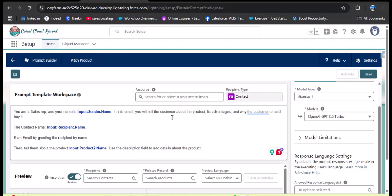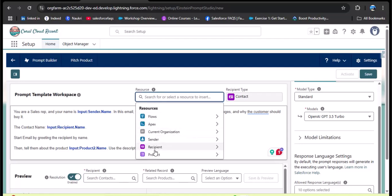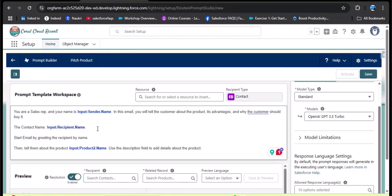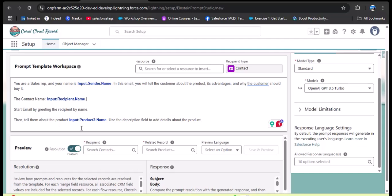Continuing the instruction: 'In this email, you tell the customers about the product, its advantages, and why the customer should buy it.' Then for the customer contact name, from the Resource panel select Recipient and search for Name. Next: 'Start the email by greeting the recipient by name' — so the agent will start the email with a greeting. Then 'tell them about the product,' adding the product name dynamically, and 'use the description field to add details about the product.' This completes the instruction to the agent.